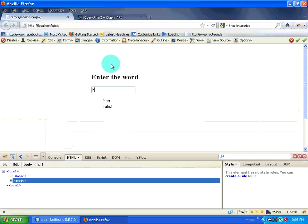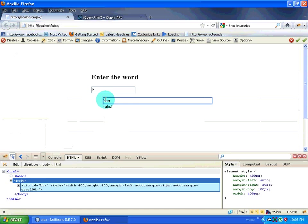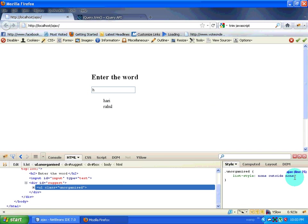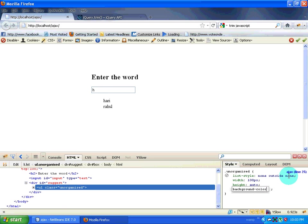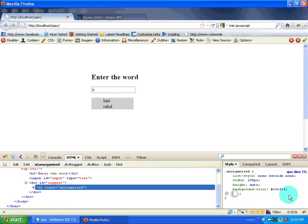Now I will go to Firebug to style further. I am going to give a width of about 100 pixels, a height of auto, and a background-color — something like CFCF. I also have a margin which I don't want, so I will set margin-top to zero pixels.